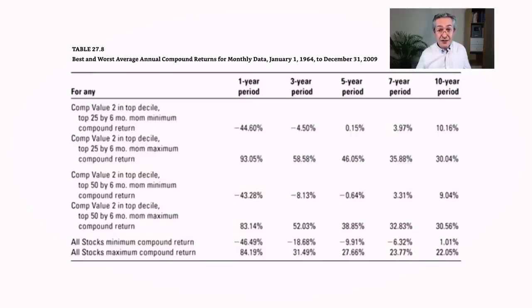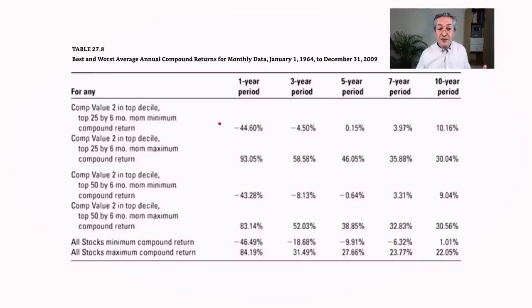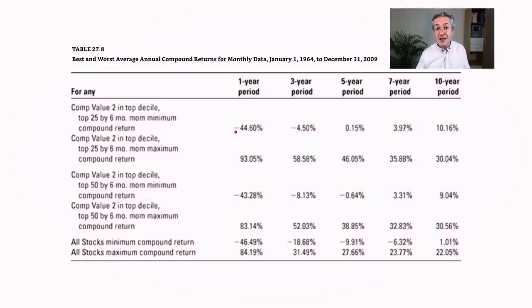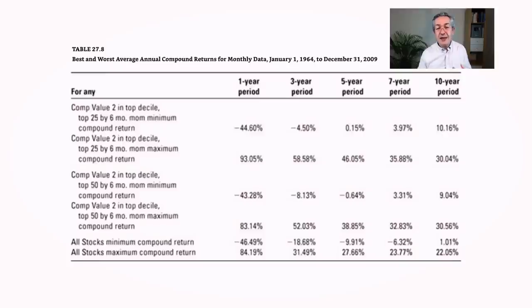Now this is not a strategy, in fact no strategy, will outperform all of the time. So you can see the worst performance over a one year period was a fall of about 45 percent. Of course, because this is a pure equity strategy, you'd expect falls of that size if you're just allocating to equity.